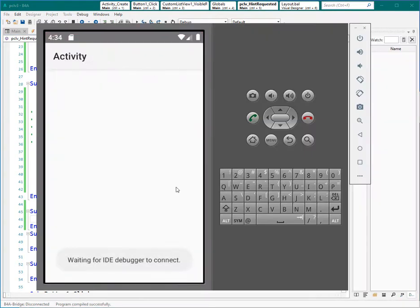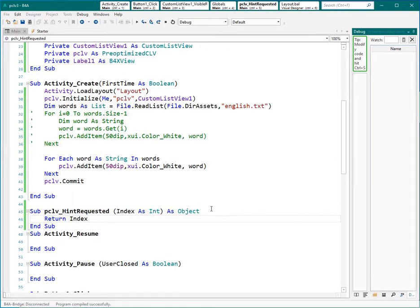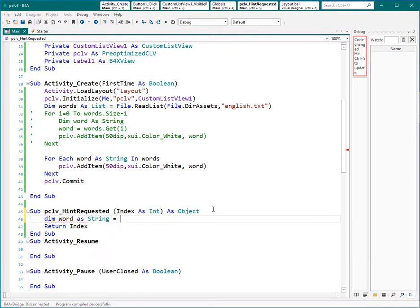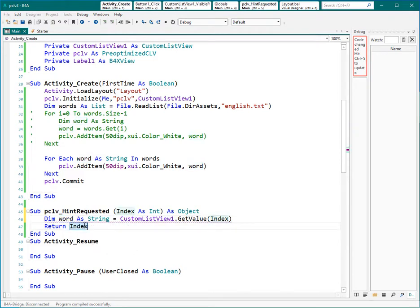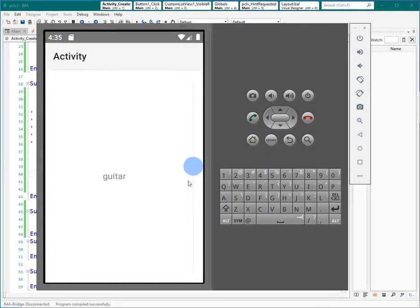Let's rerun the application. So when I use the fast scroll you can see that index in the middle of the activity. What we want to do is show the word instead of this number. So how to have access to that word? Let's define another string variable, and to get the value of each item: PreOptimizedCustomListView.GetItemValue(index). We have the index here. So let's return that word instead of the index. Let's rerun the application — and here is the final result. Very good.